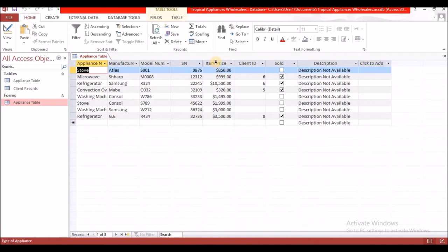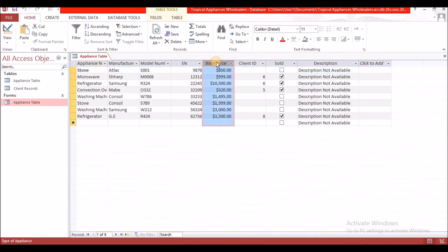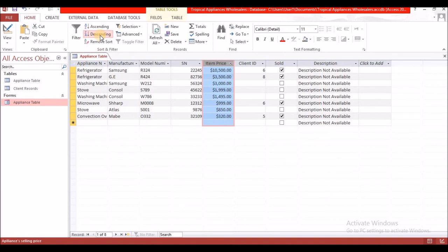I'm going to select the field that I want to sort by — that's item price. Then right here under Home, you will see ascending or descending order. I'm going to select descending, and it will automatically sort itself out.